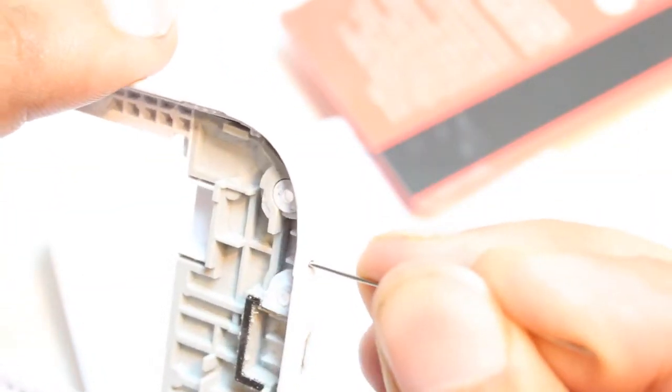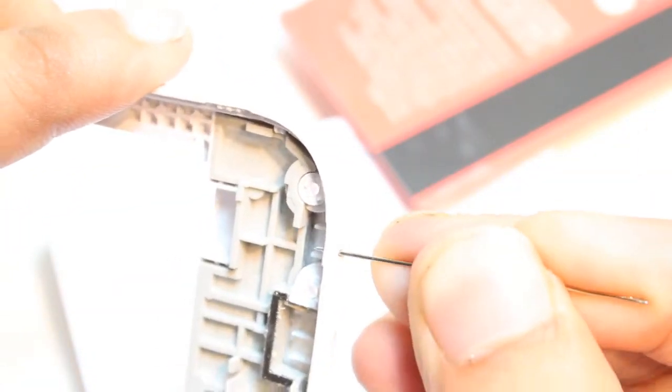So I am going to use one needle, as you see this one, and I will put this inside the hole and make this proper. Clean it properly.